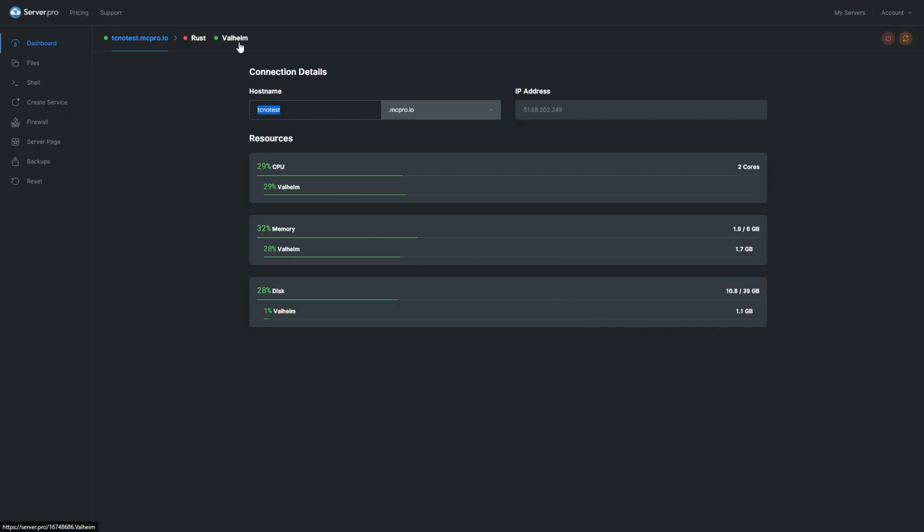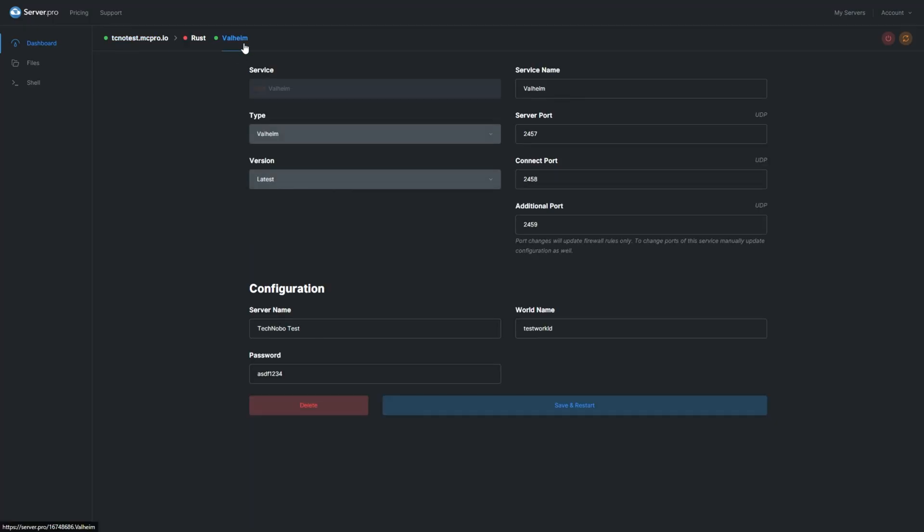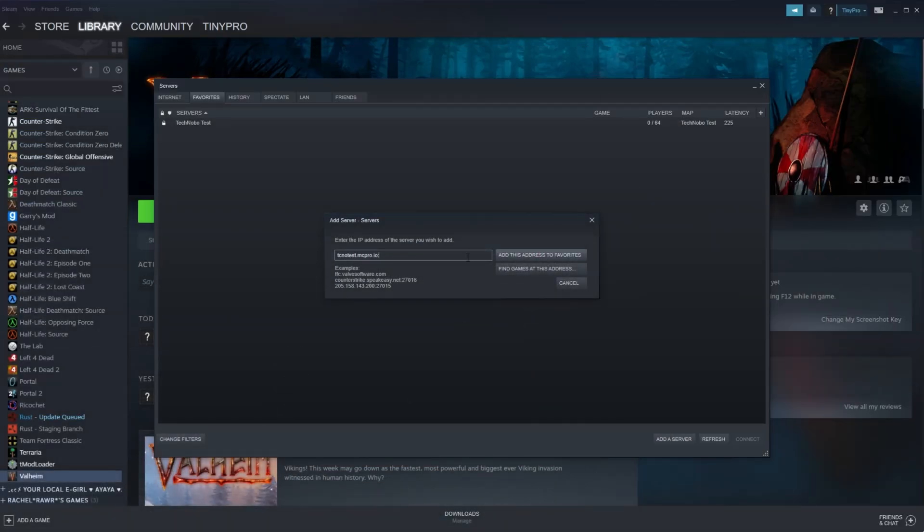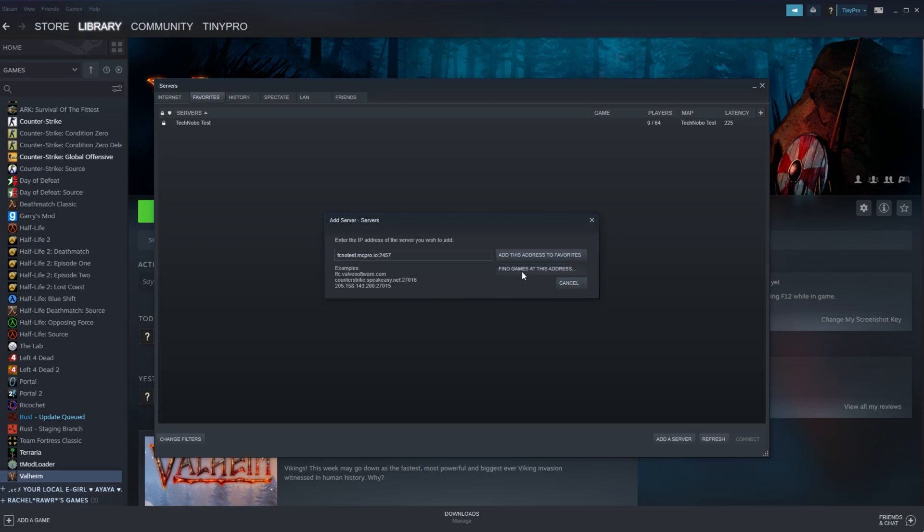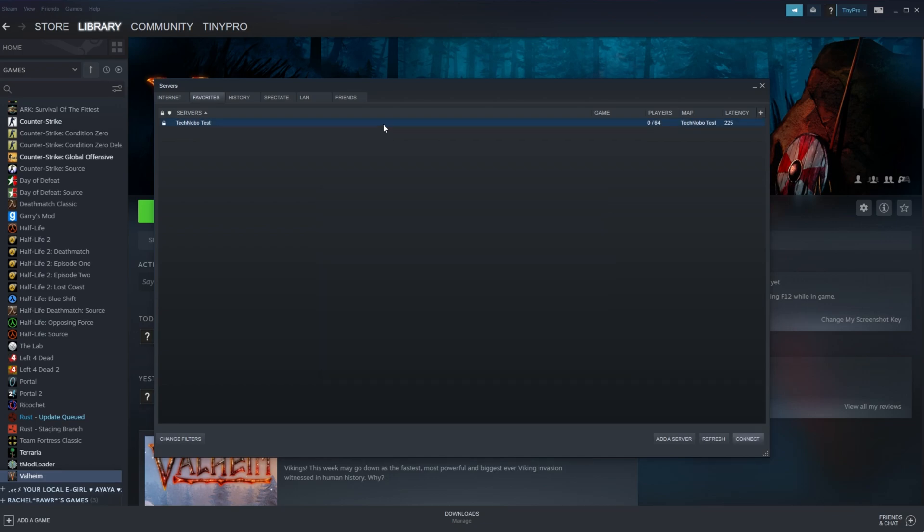To get this, open up the Valheim service at the very top of your Server Pro VPS dashboard, and look on the right-hand side for Server Port. Mine is 2457, although by default it's 2456. So, colon, 2457, and we can click Find Games at this address to verify that our server's working. You can see it here. Simply click Add this address to Favorites, and it'll pop up right over here in your Favorites list, where you can click Connect. If it doesn't, click Refresh first, and you'll see it there.